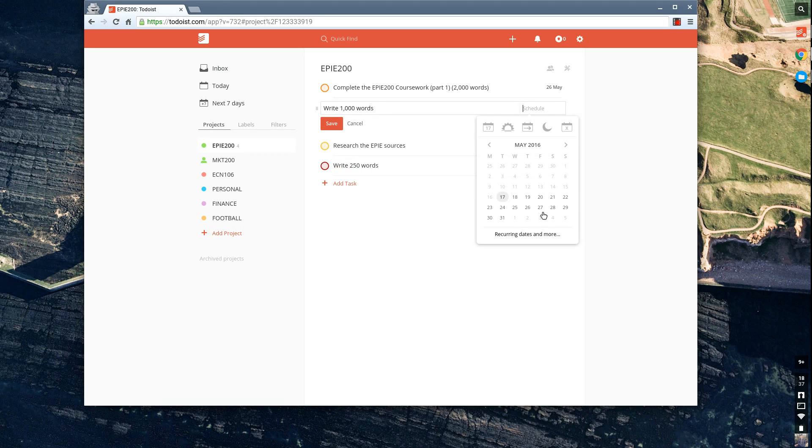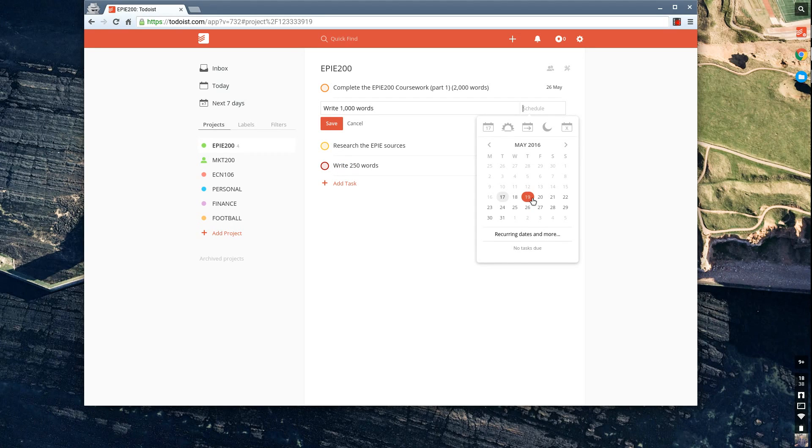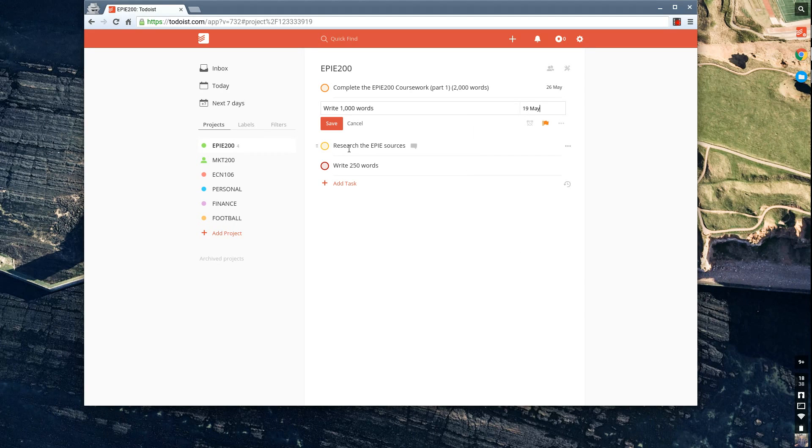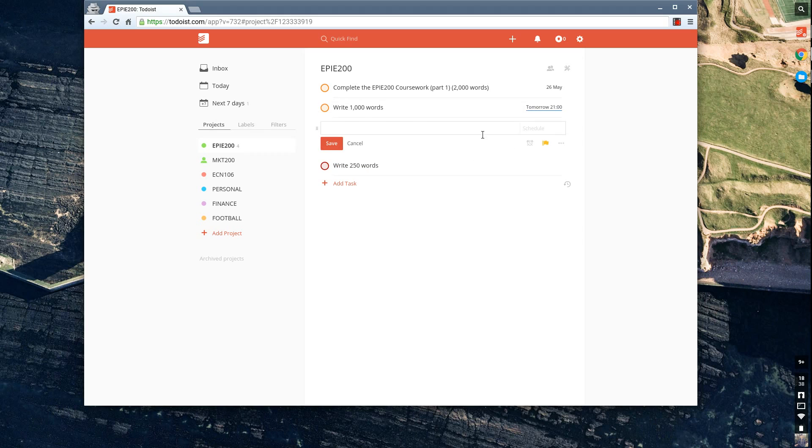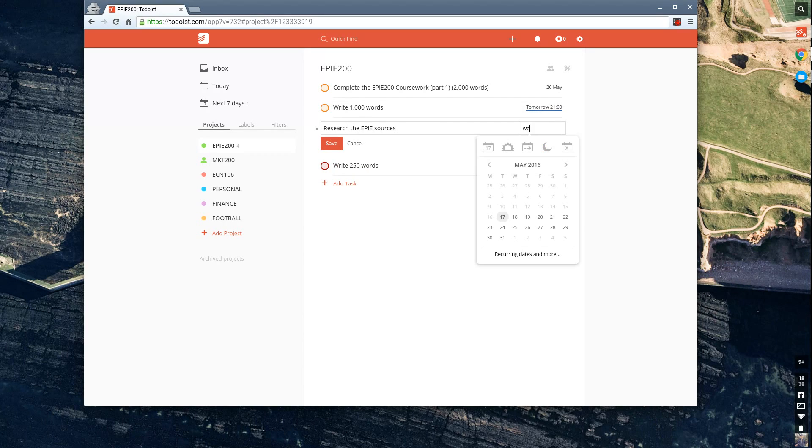I would actually recommend breaking it down to when you will actually do the task. This is what a lot of people, students struggle with, is actually associating to the time you do it. So what I recommend is you might be doing it at 9 a.m., you might be an early bird. Could be tomorrow at 9 p.m. because you know you're in the library, and Wednesday at 3 p.m. because you're going to do an all-nighter.